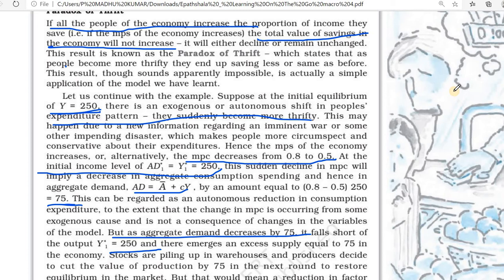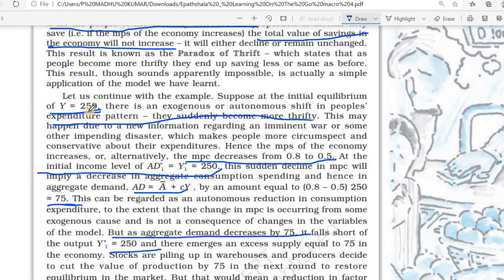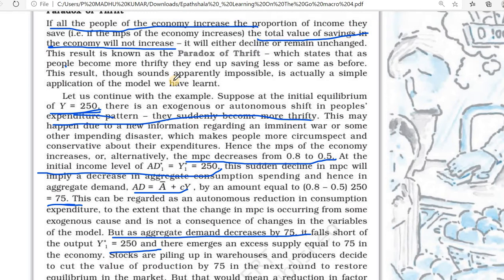We know in our economy production is already occurring, but we are not demanding the goods — we are not ready to buy. Already the equilibrium was 250, but now it will automatically reduce. These producers are not getting income; they already supplied some products but sales are not happening, so goods remain stored.